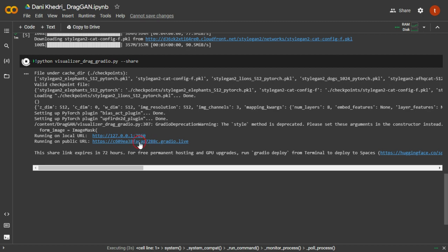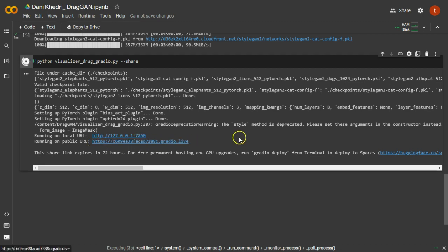Once it's done, you'll be provided with two links. Click on the public link to proceed.